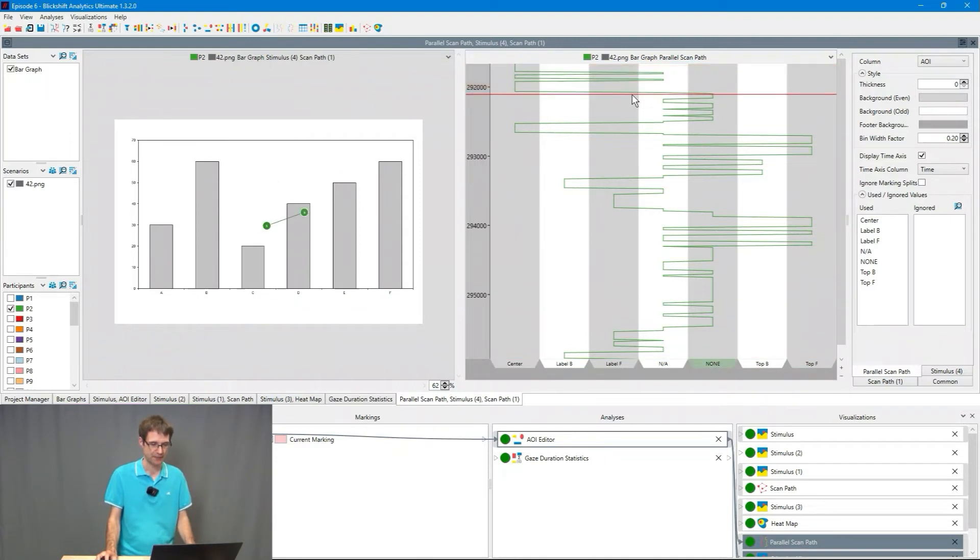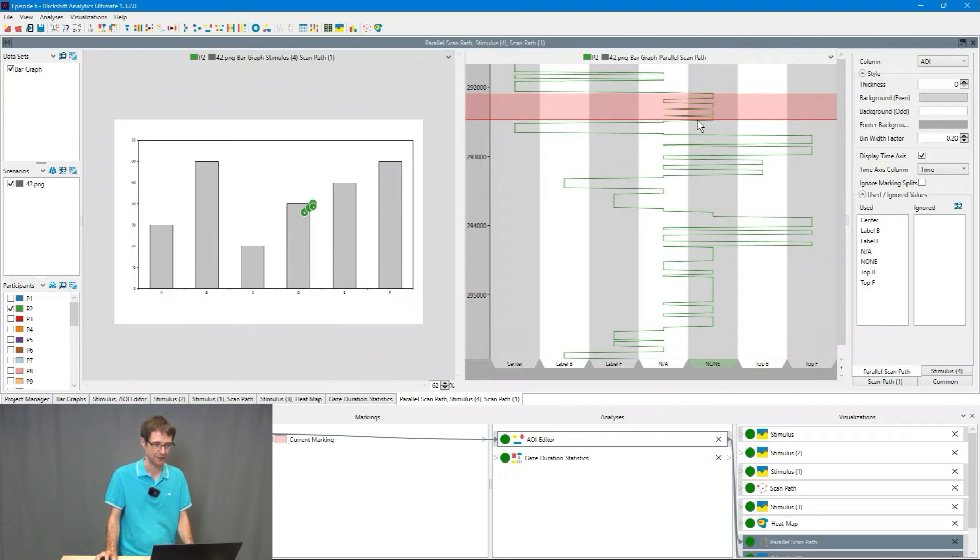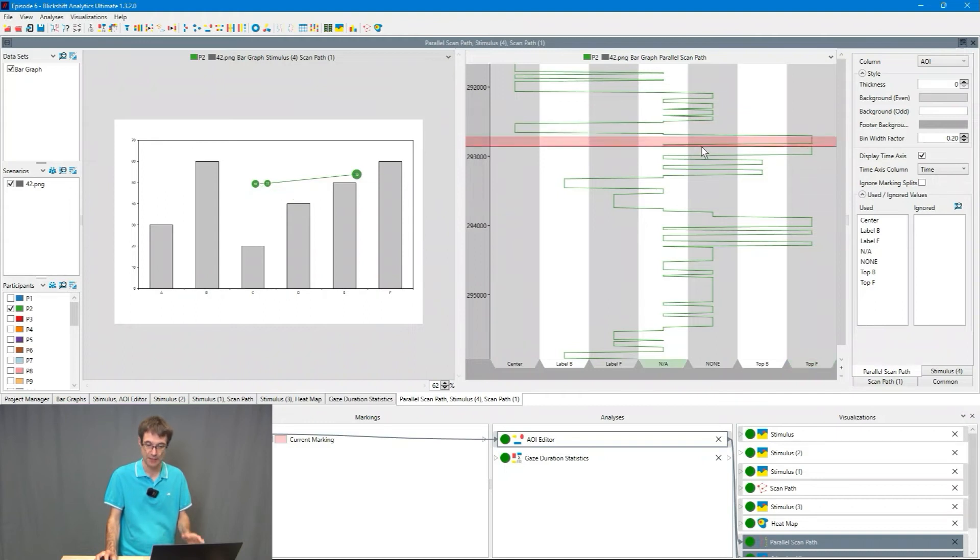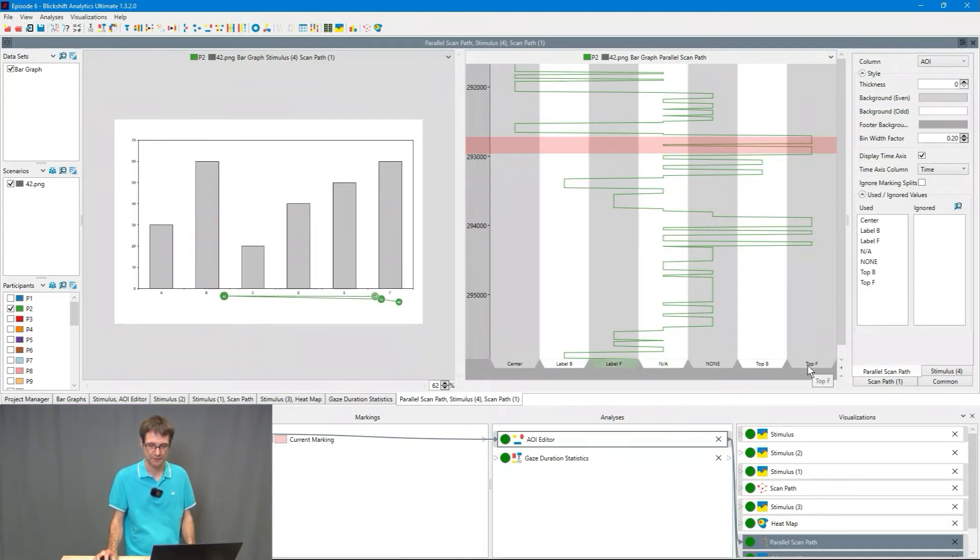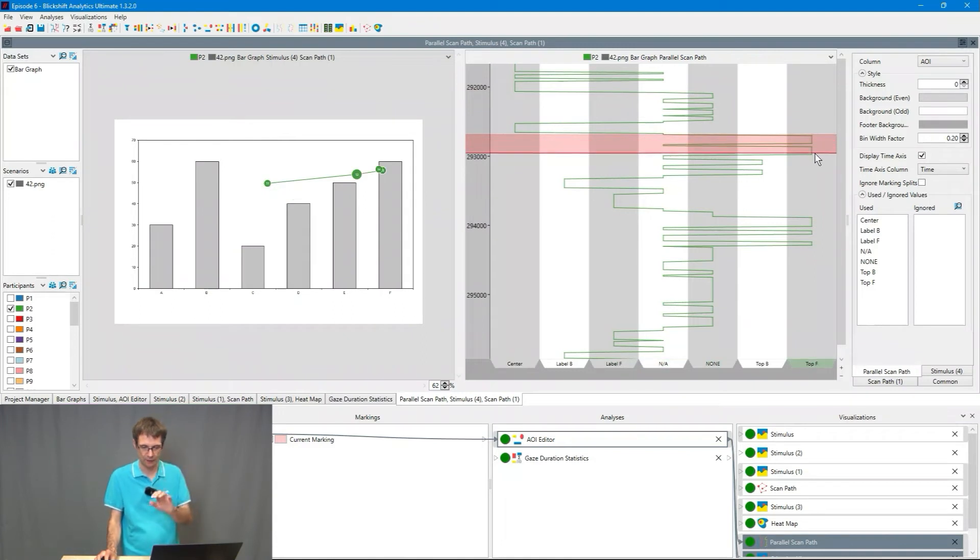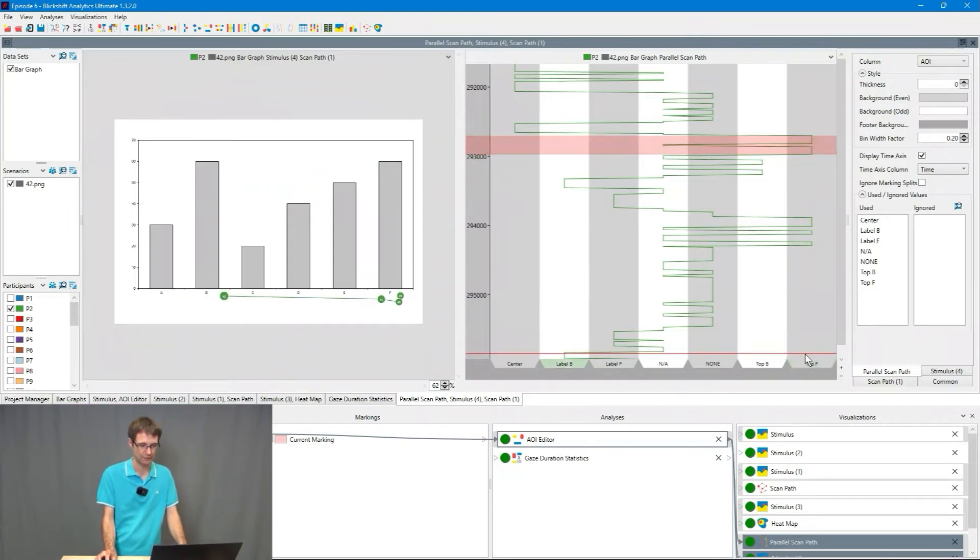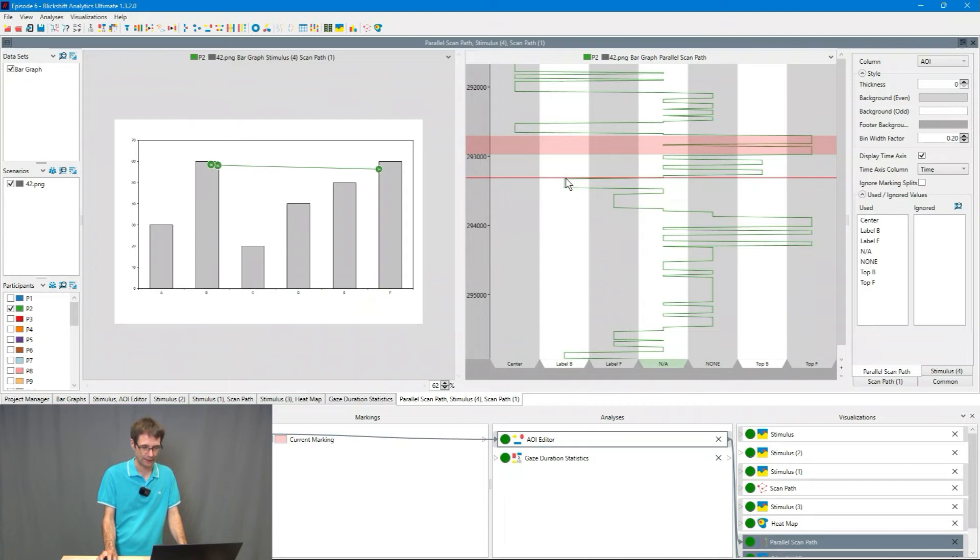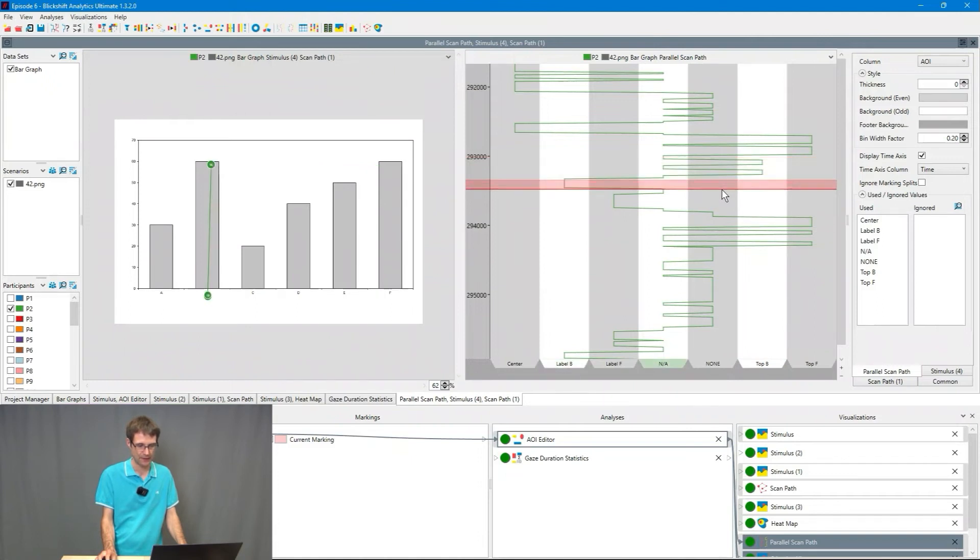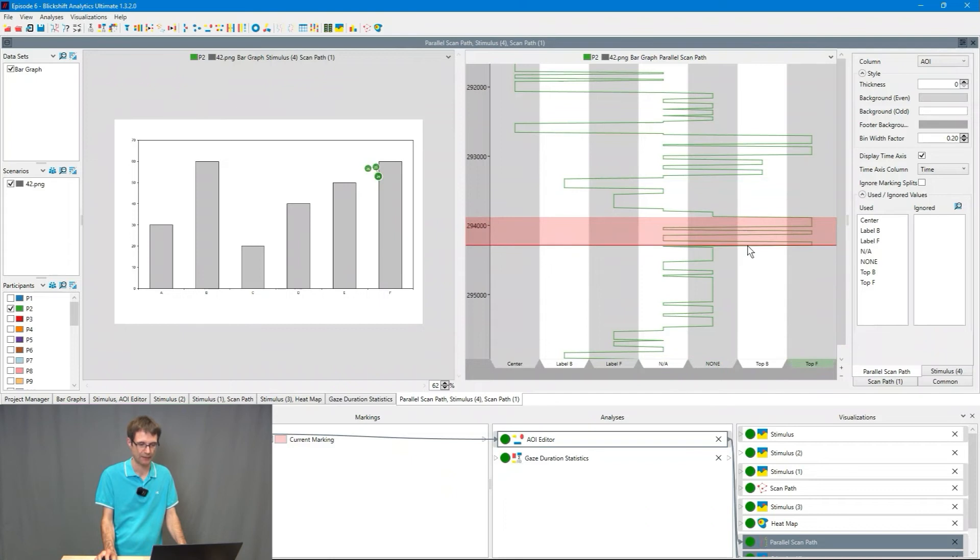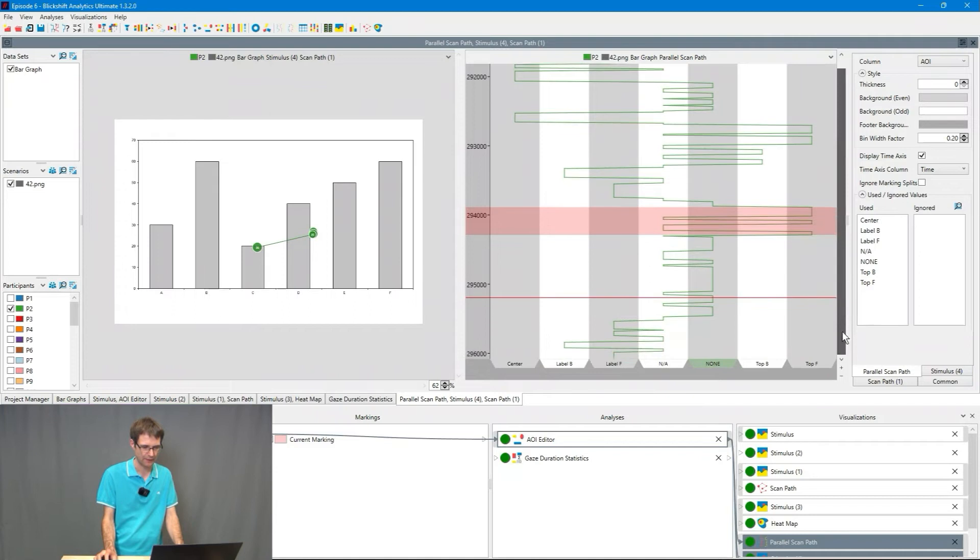This participant then moved the attention over an area which has not been covered by an area of interest. You can see the green bubbles here on the left side. But then after a while again on the center. And then here, and this is now interesting, the attention is on the top of bar F. You can see that here with this column and here with the vertical lines going down, time is running from top to bottom, going down here for this time duration on the area of interest top F. After a while he or she focused on top B, then on the label B, then again here on top F, then somewhere else on the stimulus moving the attention around and finally on label B again.